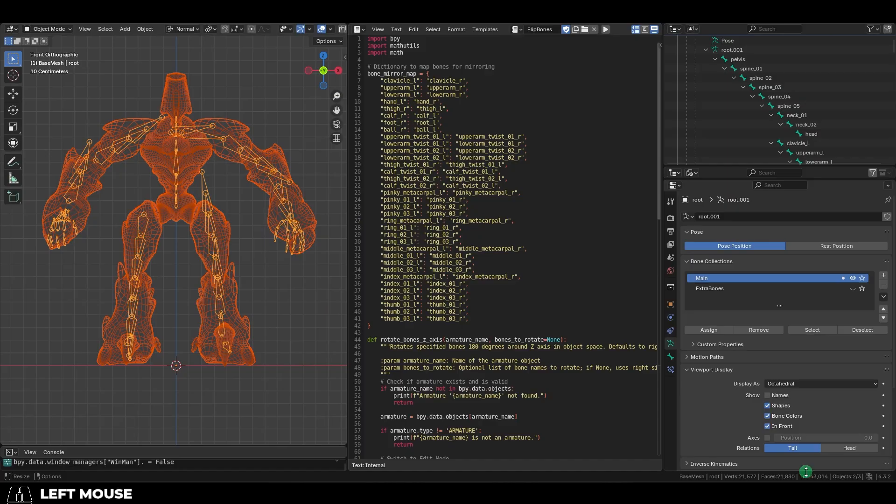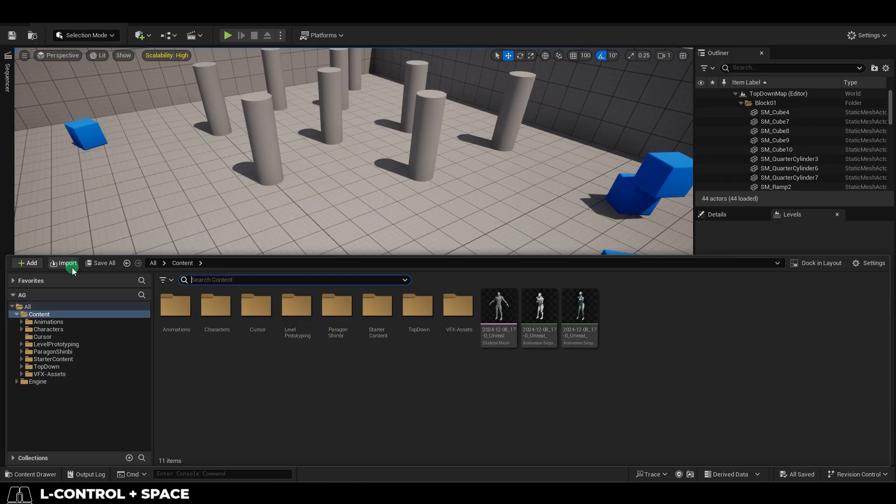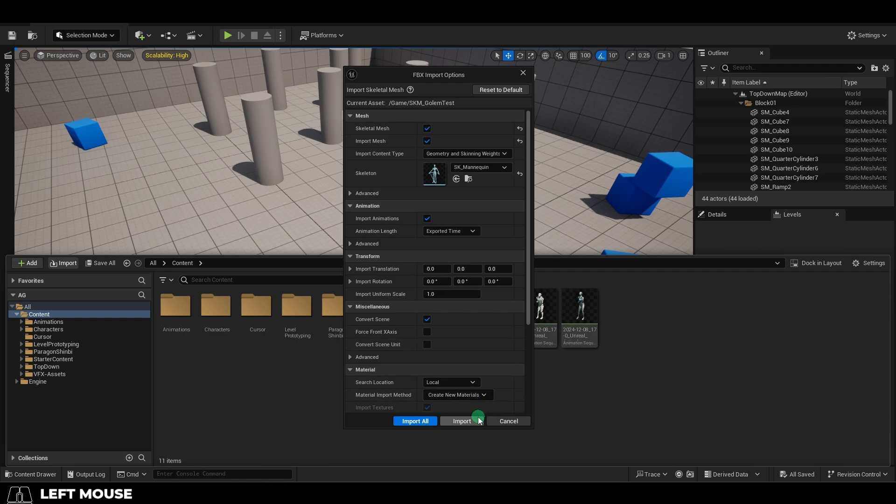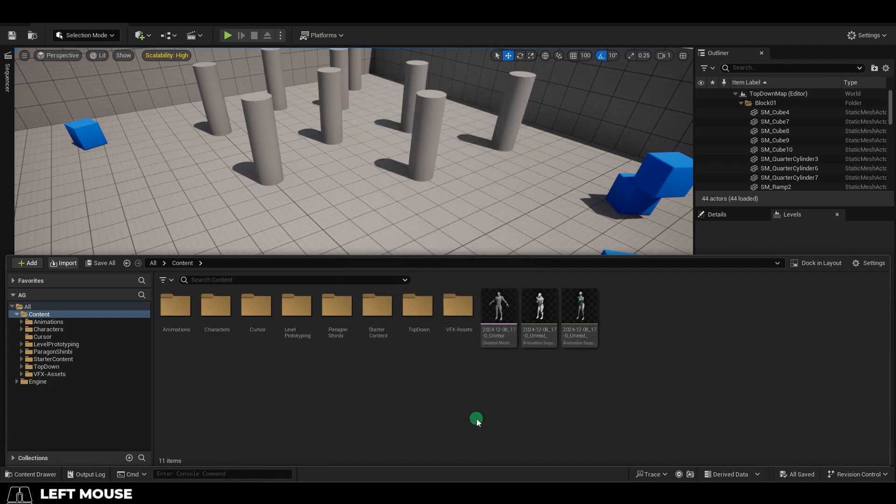Then you just name it, export, and in Unreal, just import and set the skeleton to the default Unreal 5 skeleton.